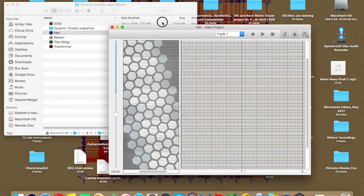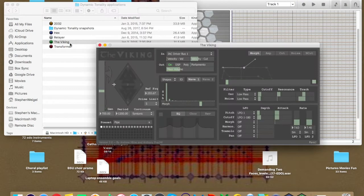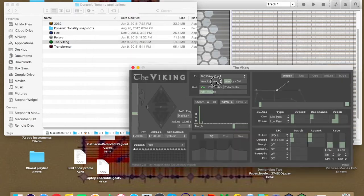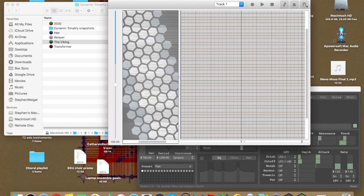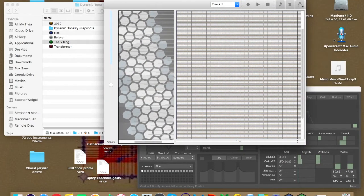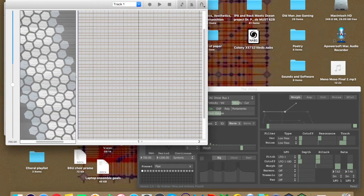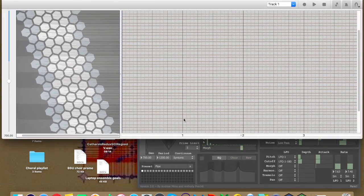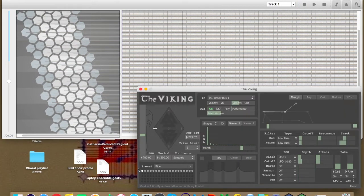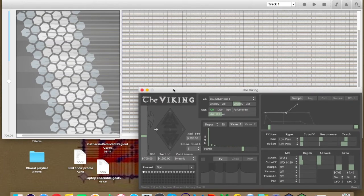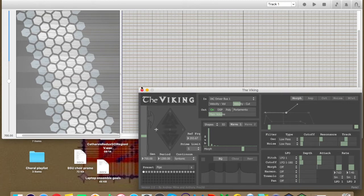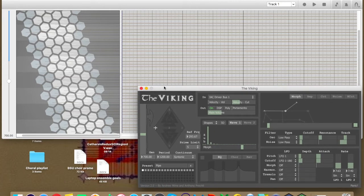Now, essentially, the Viking is sort of the receiver of whatever mapping data you want to give it. Now this can come from Hex or Relayer, which was not made clear to me. I thought at first that Hex was the DAW and thus it didn't have any mapping data in it. But if you want to record things into dynamic tonality and keep that and have this interface here with the actual hexagons, then you sort of have to use Hex to do it and it's very frustrating.